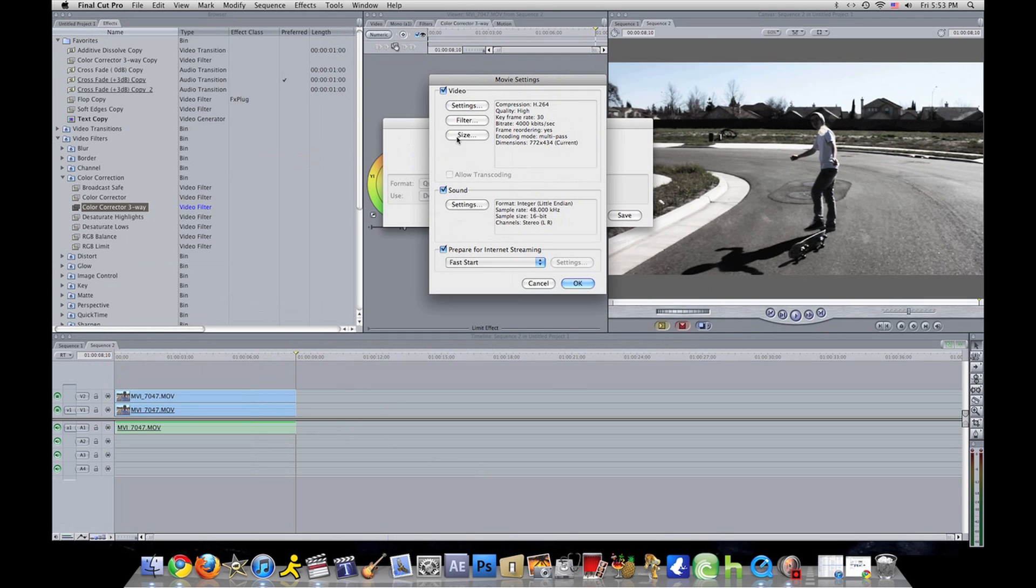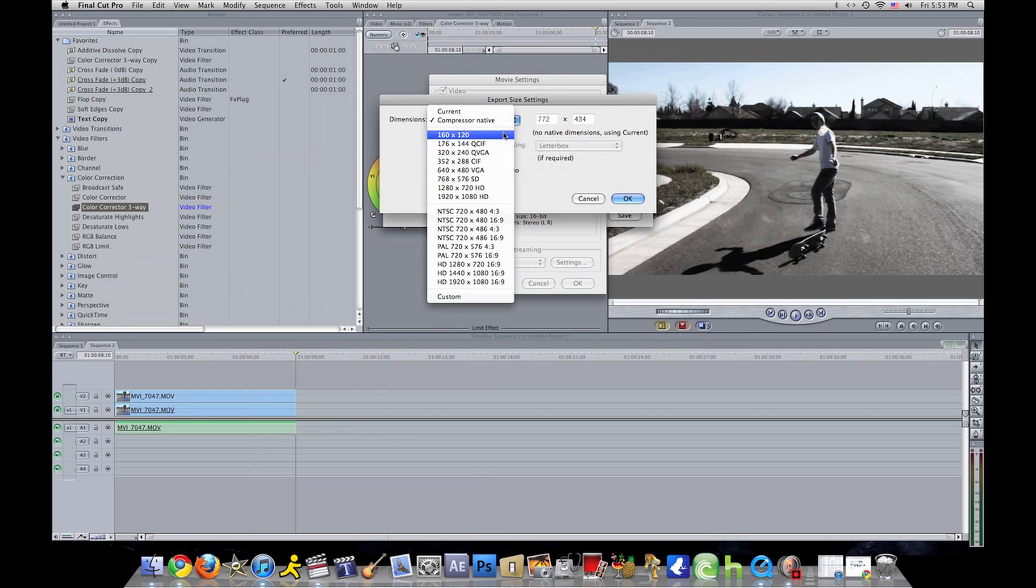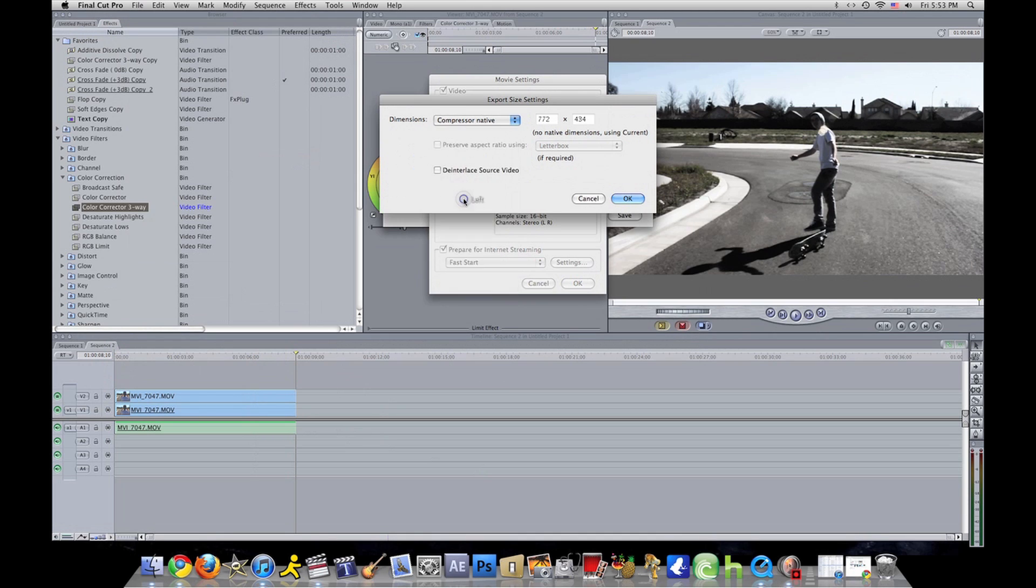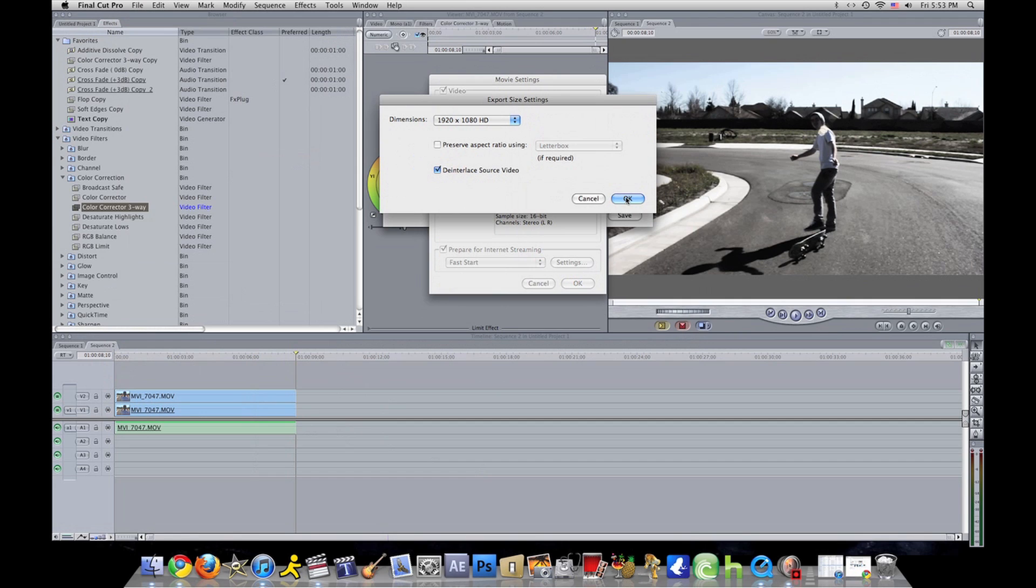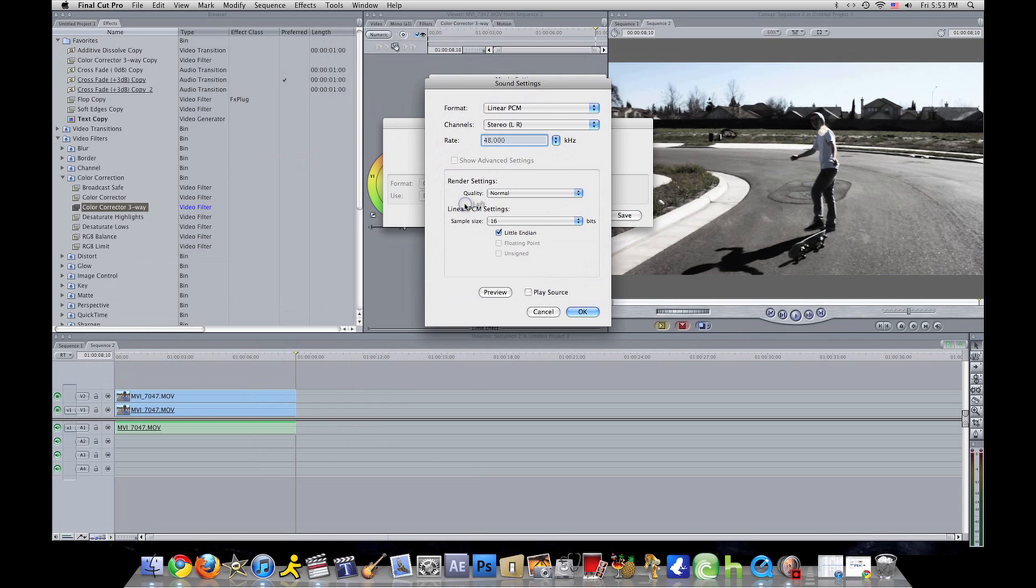You want to click on restrict to, then 4000, then click OK. Now you want to go to size. Go compressor, you want to put it on 1920 by 1080 HD. Click on deinterlaced source video because most cameras use that, and click OK.